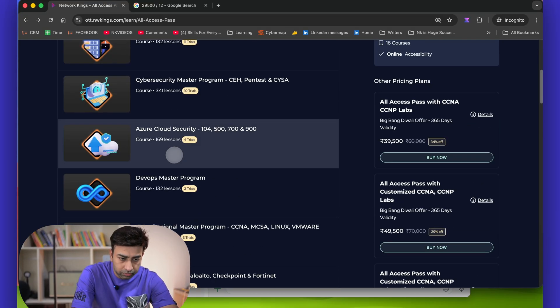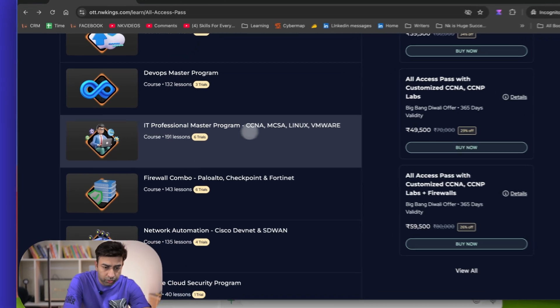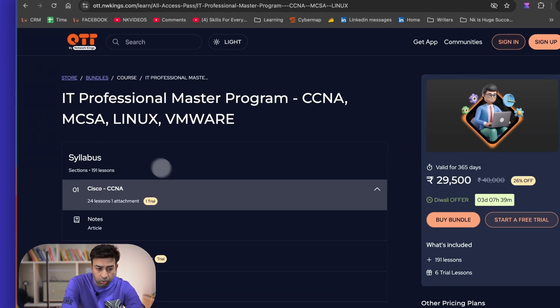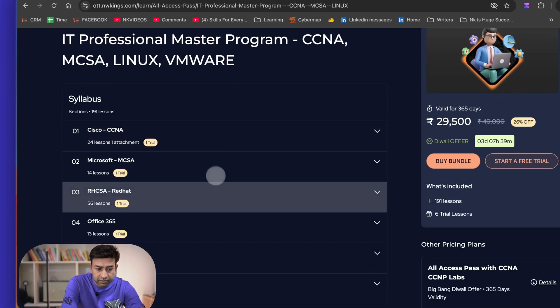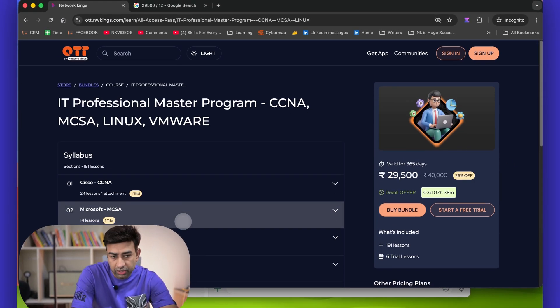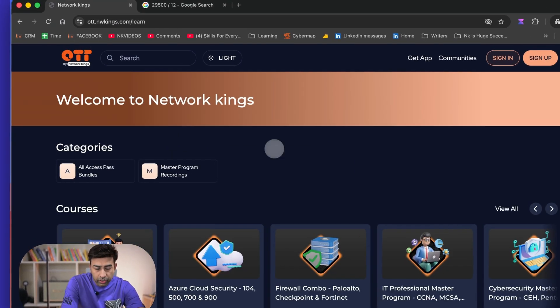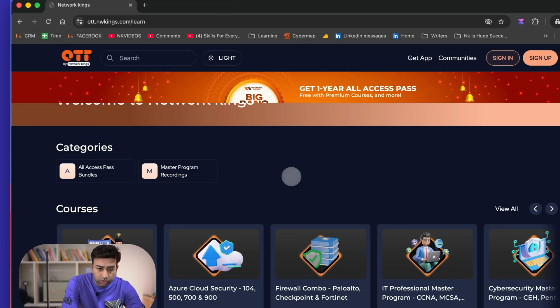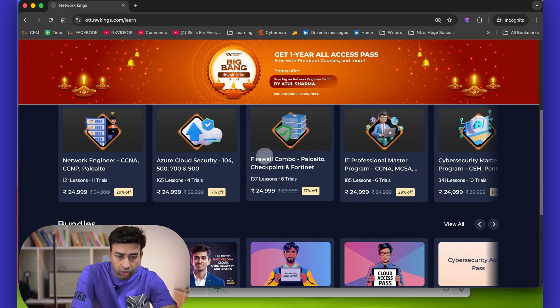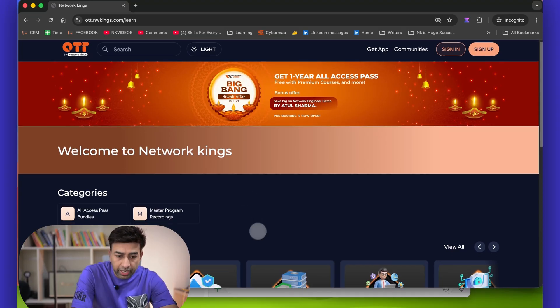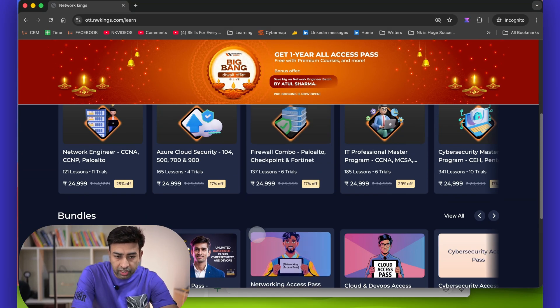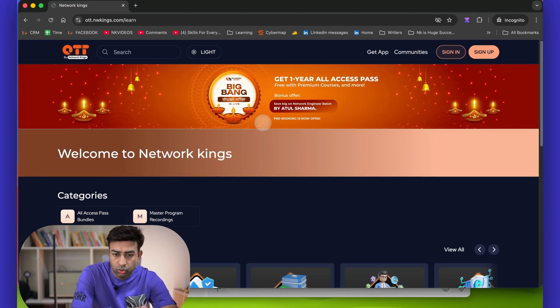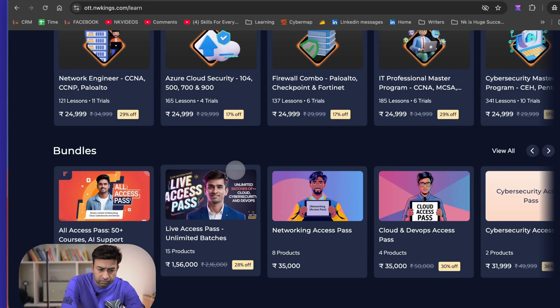IT Professional combo has CCNA, MCSA, Red Hat, Office 365, VMware, SCCM, intro. And also we are running some live batches, but I would say if you join our Cybersecurity program or if you join our CCNP Security or DevOps, then this All Access Pass is also complimentary.